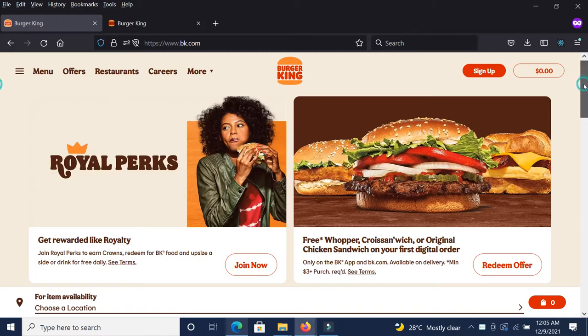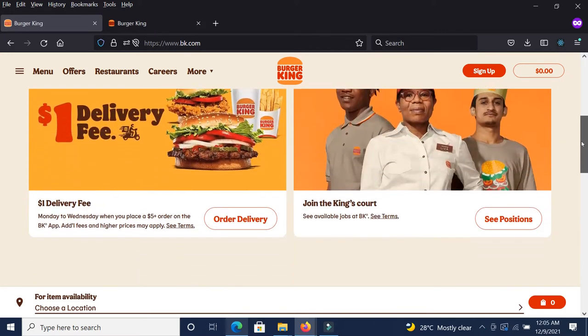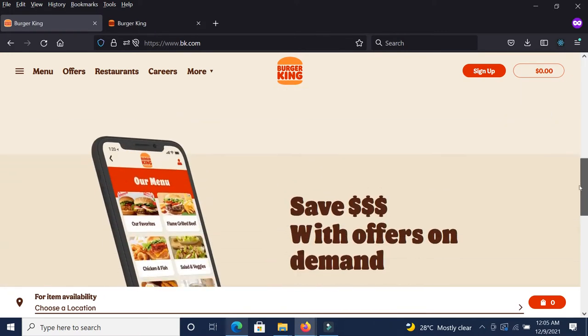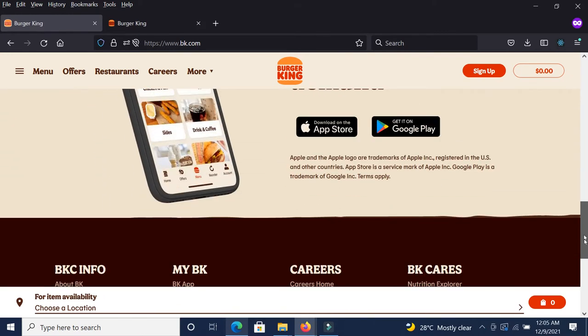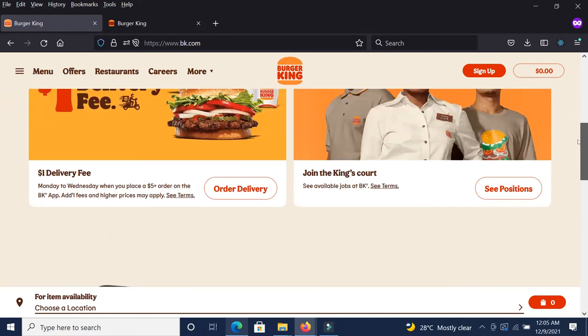So this is the actual website. And this is the only content available on the website on the landing page.